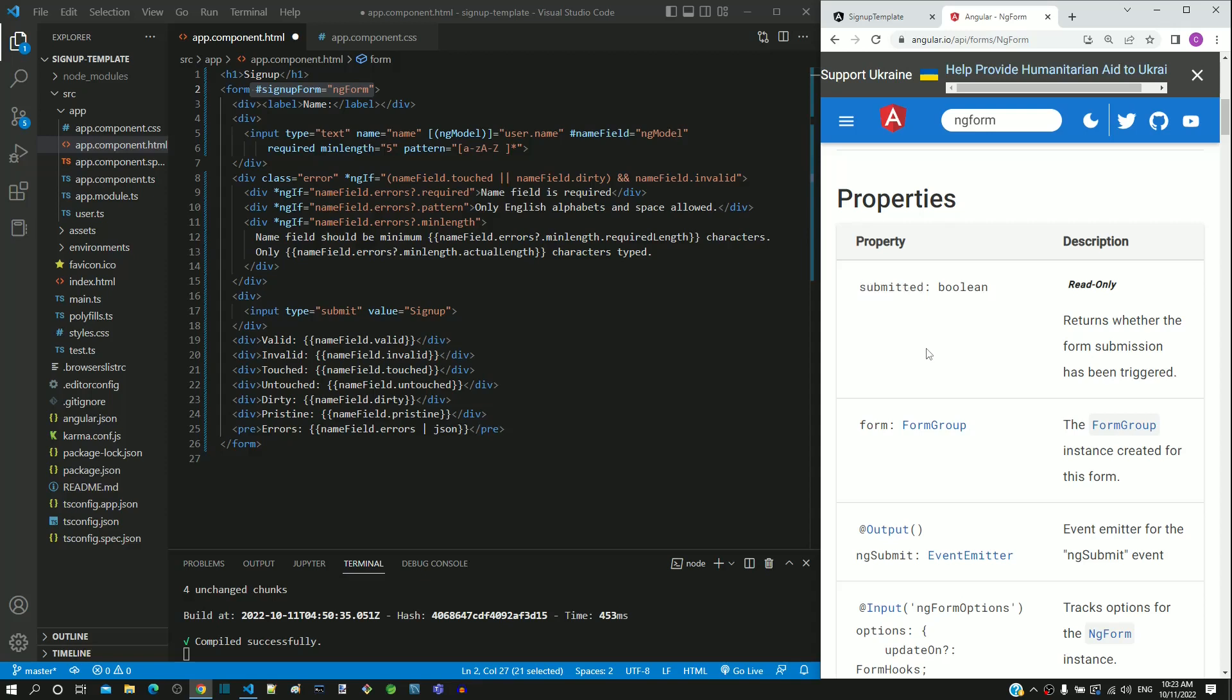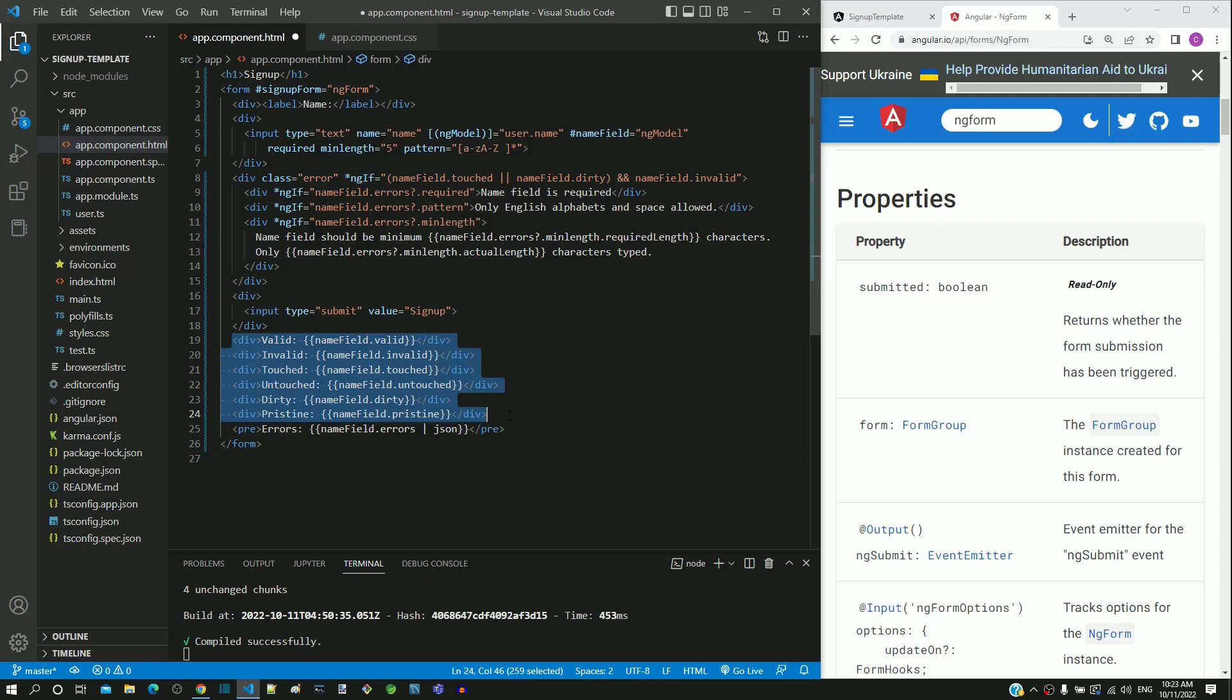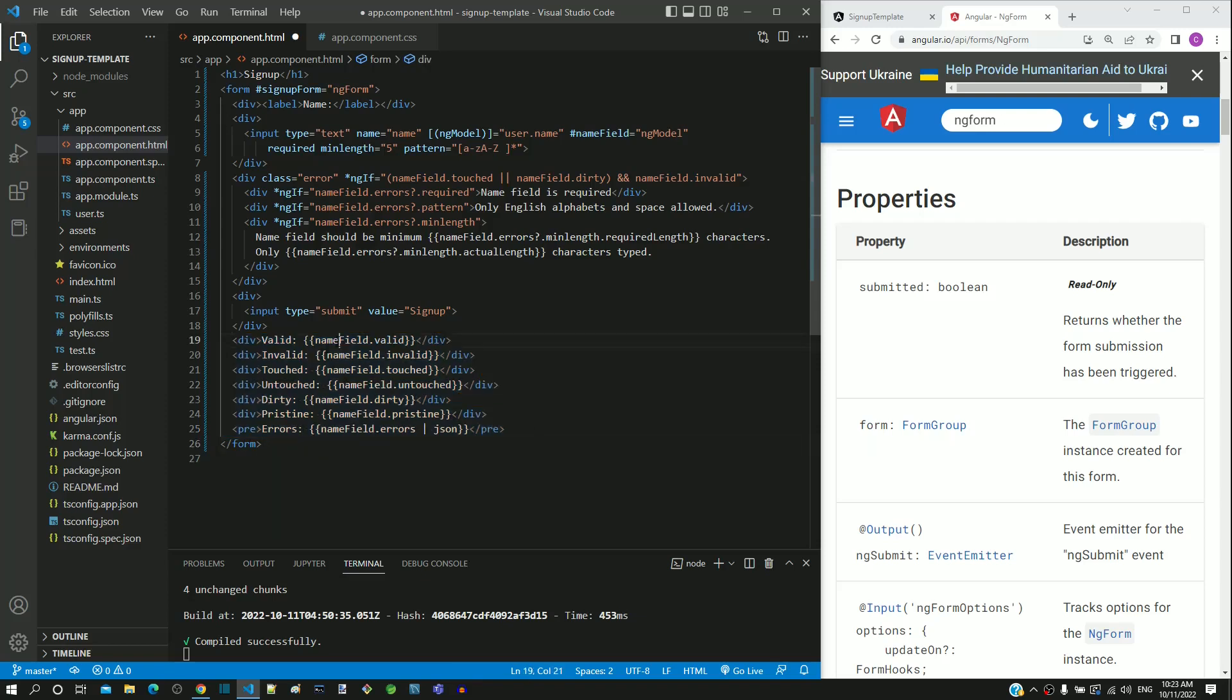Let me demonstrate how these properties work. In app.component.html, below the submit button, we have already included display of a set of properties from the name field. Now, I am going to change this name field to the newly defined template reference variable signup form.